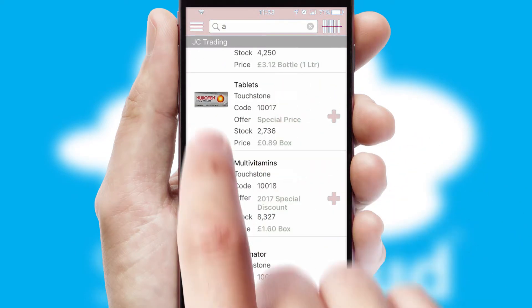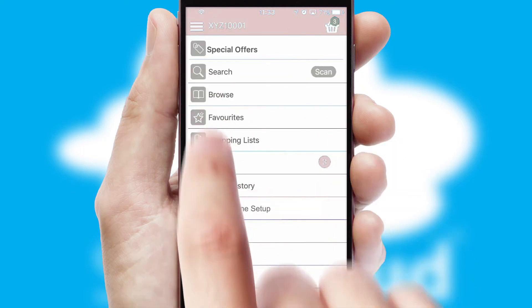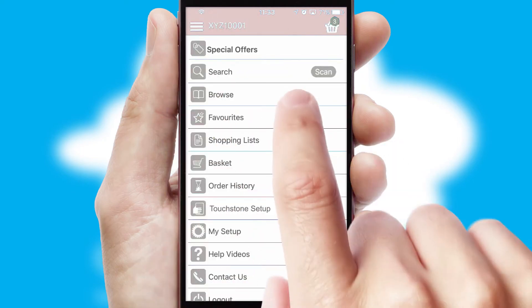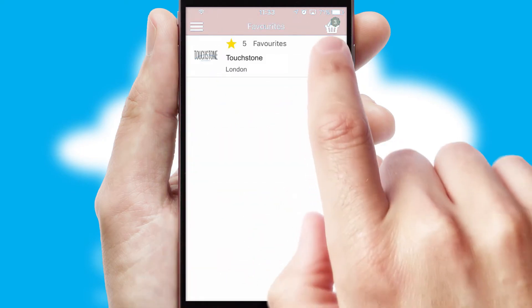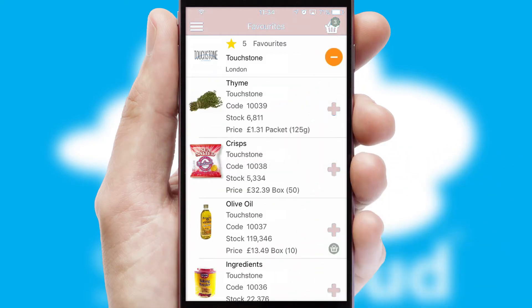Re-ordering regular items is quick and simple as you can maintain your own list of favourite products.